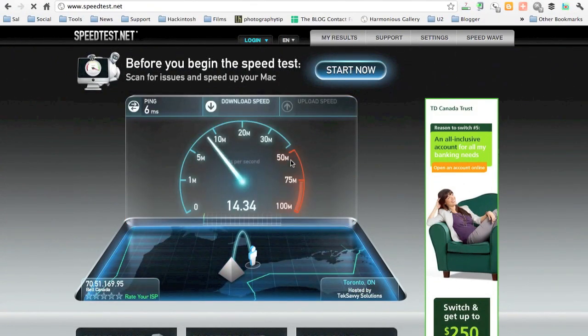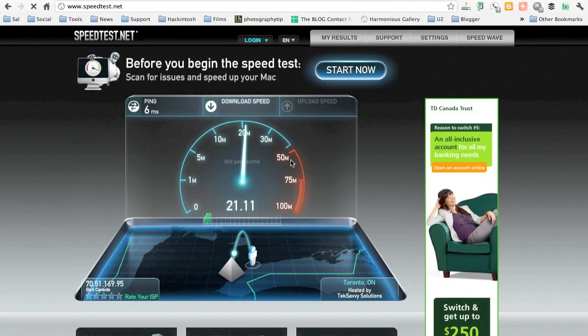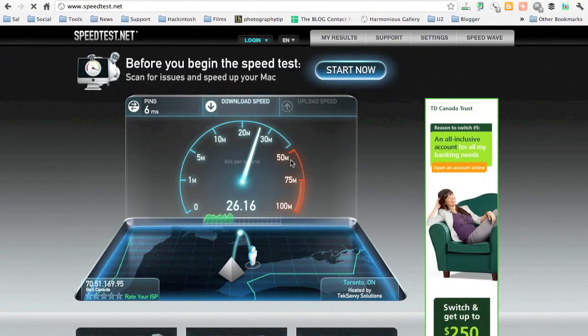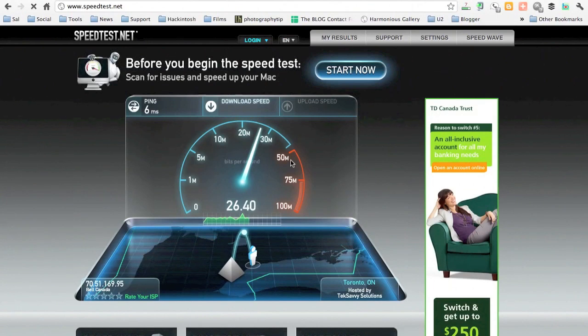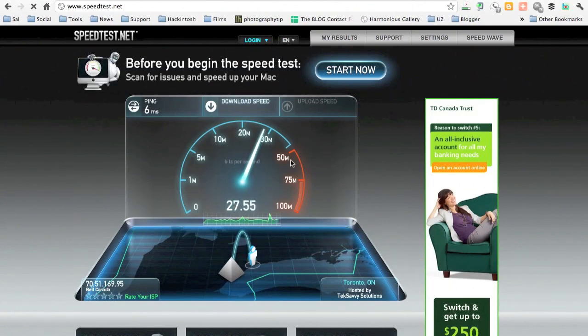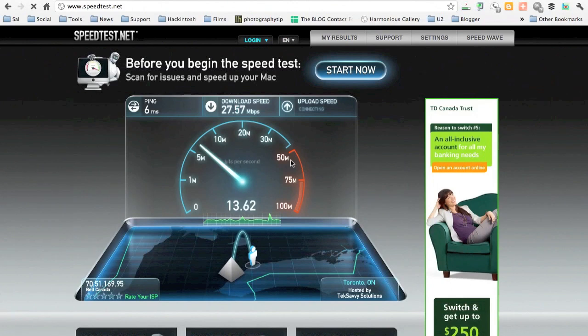So we have six milliseconds on the ping. When I did this on the desktop, I got five milliseconds. And the desktop is wired through a power line adapter, which I've shown off in one of my previous videos.